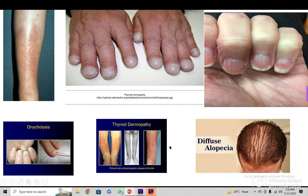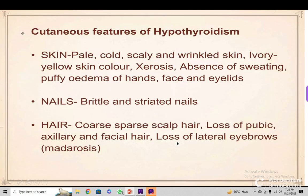This should be known for the examiner or in your practice. Now, the cutaneous manifestations or features of hypothyroidism: the skin will be pale, cold, definitely scaly and wrinkled, with an ivory-yellow skin color because of xanthoderma.